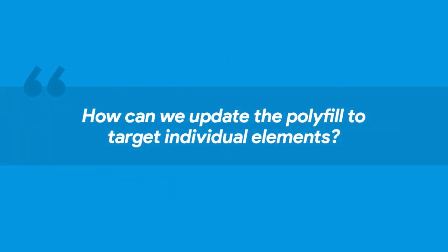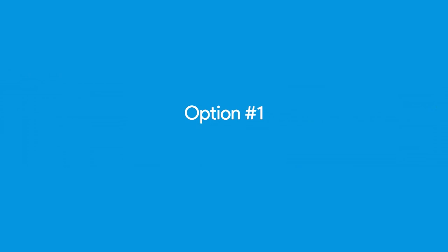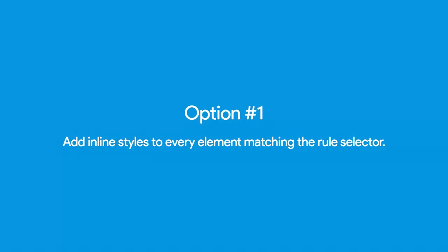We need to figure out how to update our polyfill to target individual elements. There are a couple ways to do this. They're all bad. A lot of polyfills use option one, and it's the worst one of the options. So we'll discuss it first. You add inline styles to every element matching the selector. So we know the selector, progress bar. We could just loop through all those elements in the DOM, and we could add the new style as an inline element.